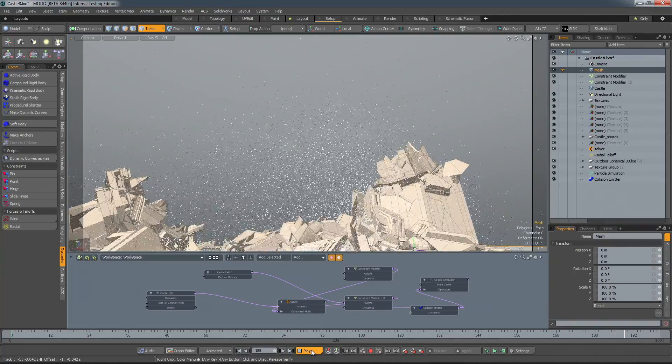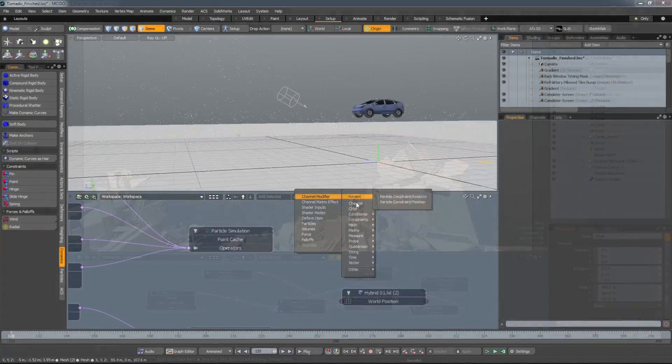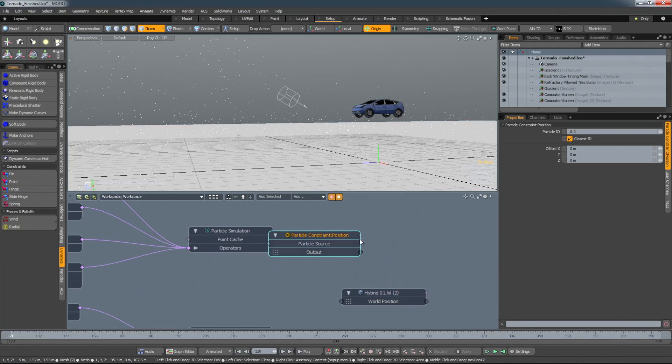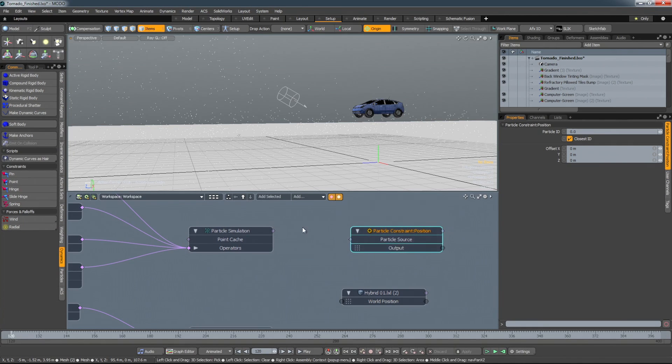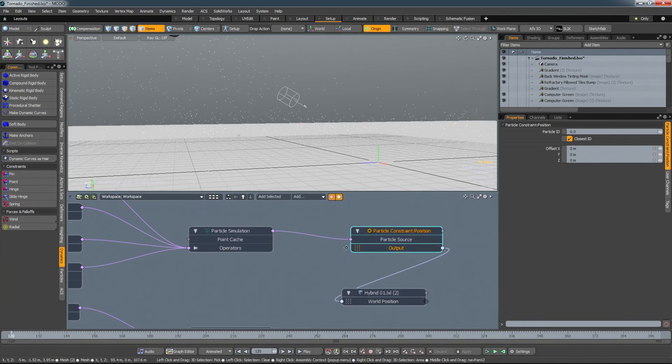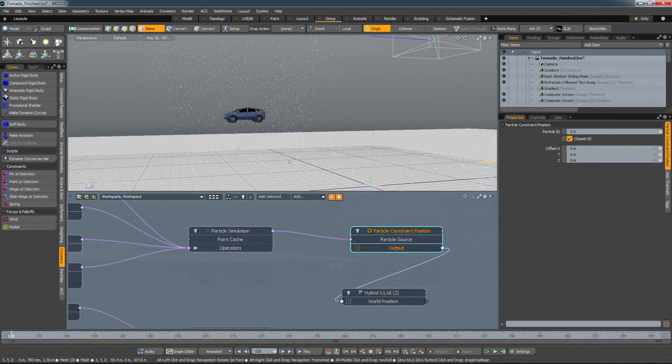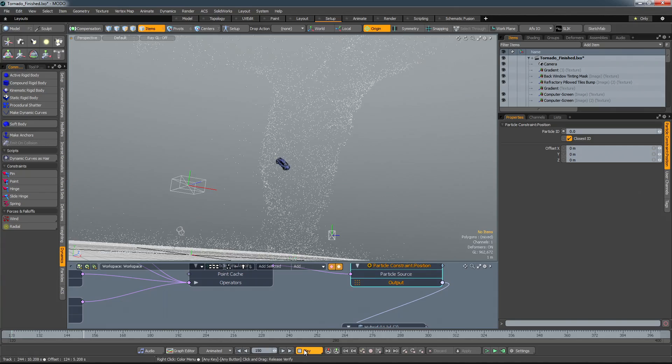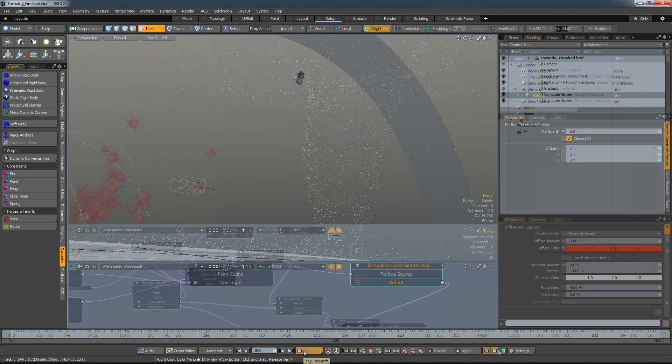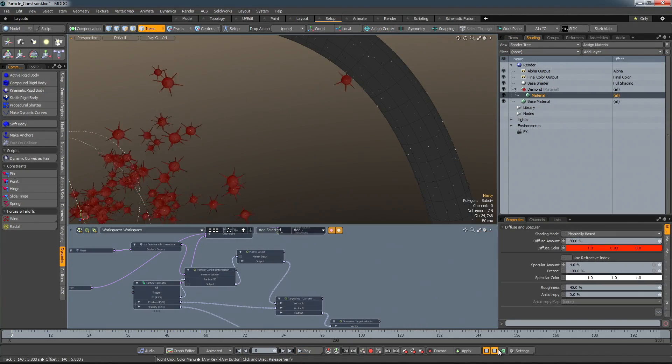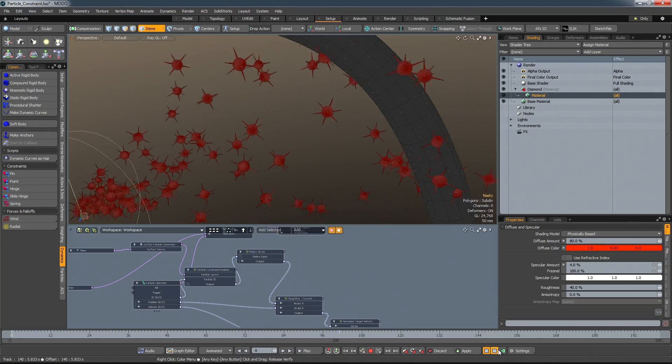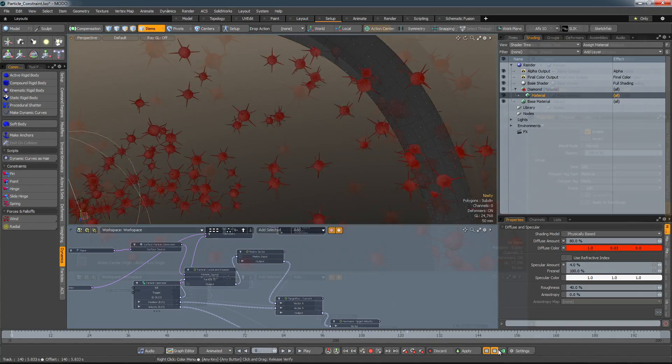901 also has a new particle constraint modifier. This allows you to constrain an item to a specific particle in a particle source. This can be useful for finding the world position of specific particles in a simulation or to get the particles of one simulation to interact with the particles of another.